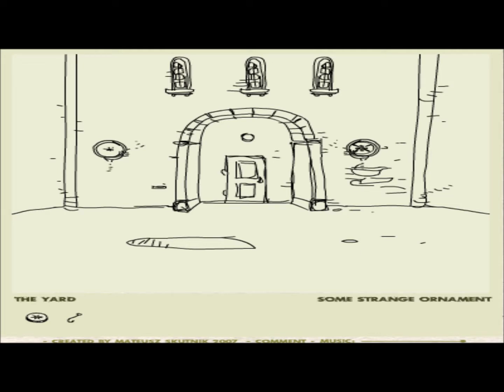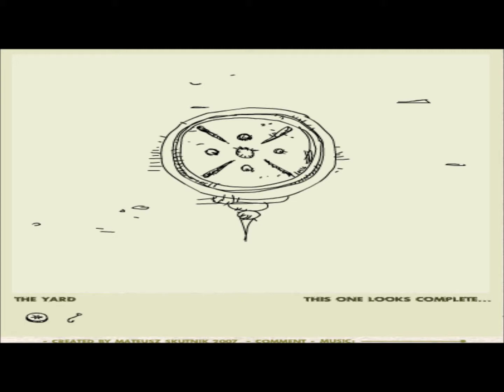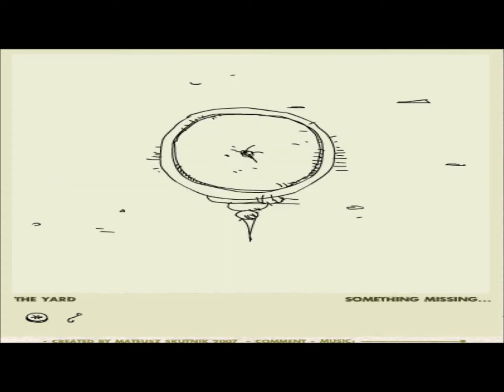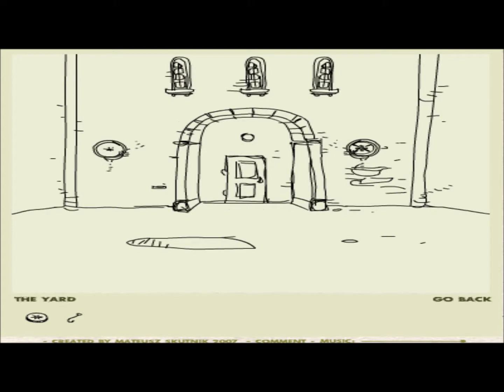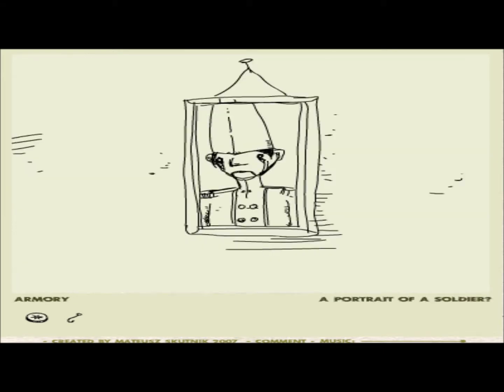Armory, some strange ornament. I guess we can click on it. This one looks complete, and then I guess this one doesn't, something's missing. Okay, go inside. A painting, a portrait of a soldier. Aww, he looks so sad, he's crying.